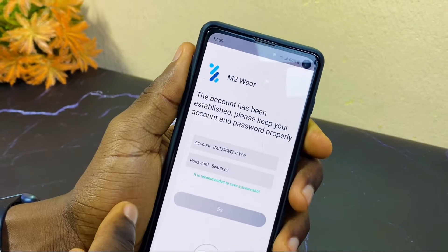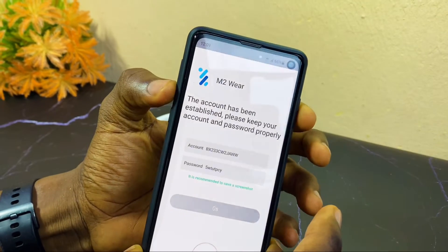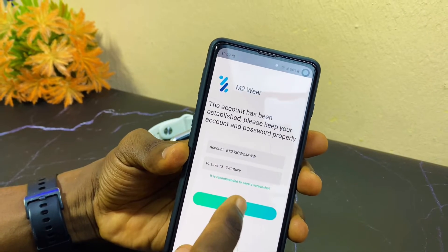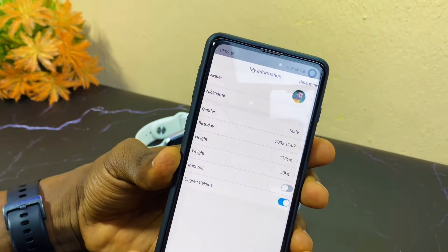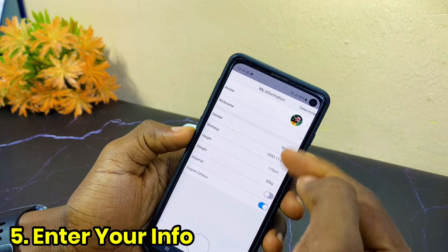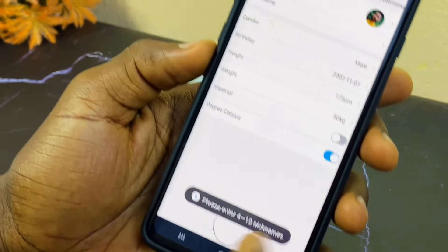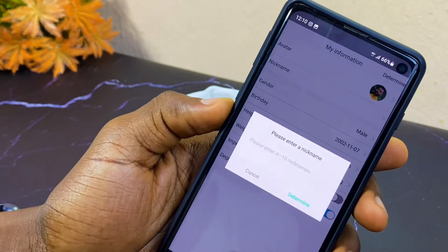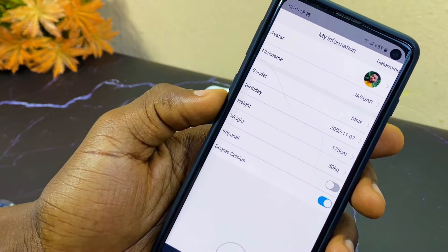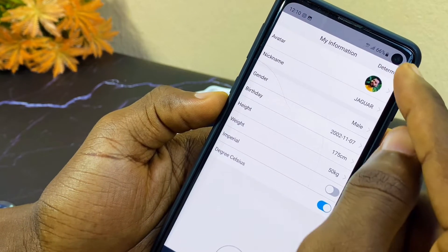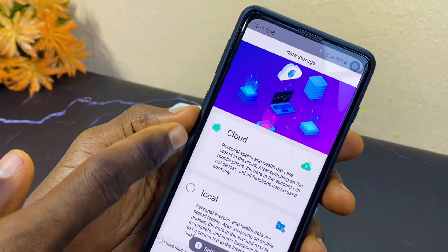As you can see, it says the account has been established. You can screenshot this to save it. Select 'Determine.' It will ask you to edit some of your info — it says please enter four to ten characters for your nickname. I'm going to add my nickname 'Jaguar,' then select 'Determine.'